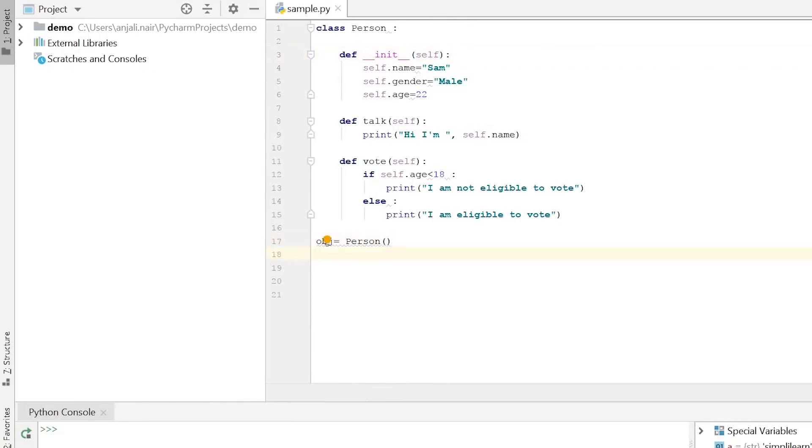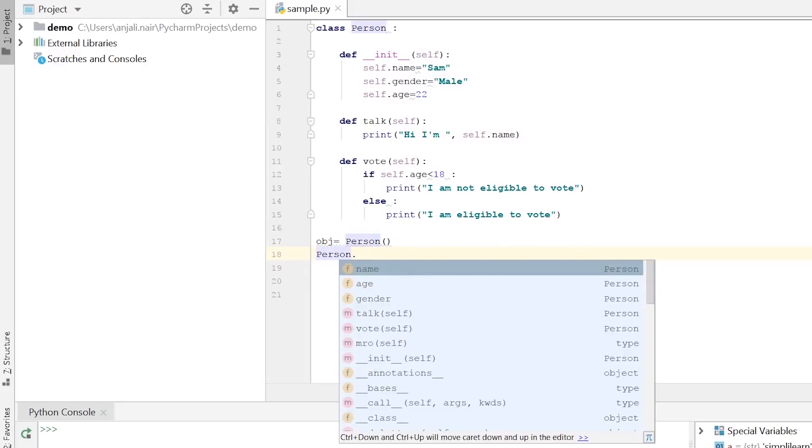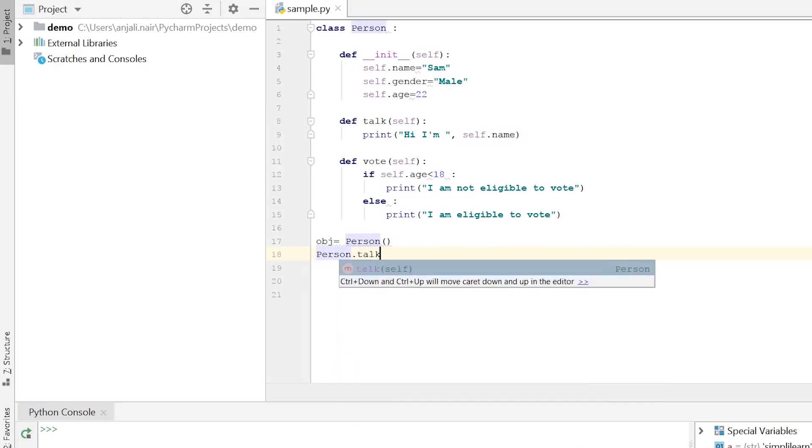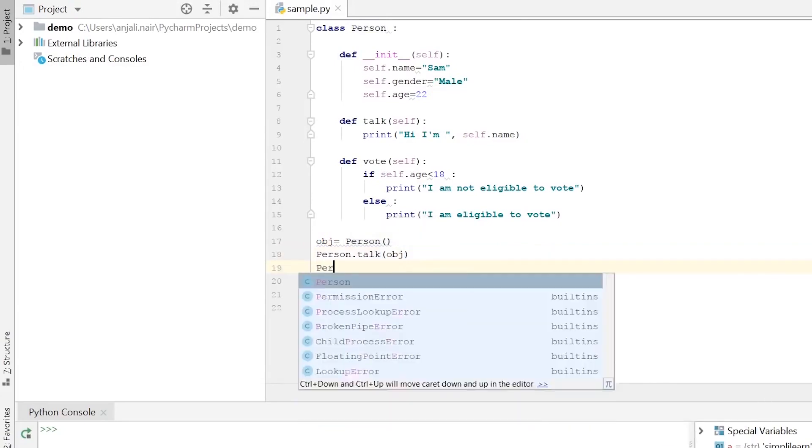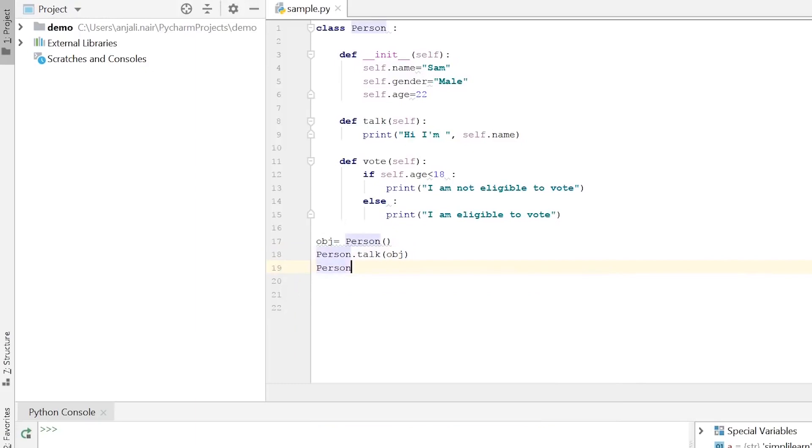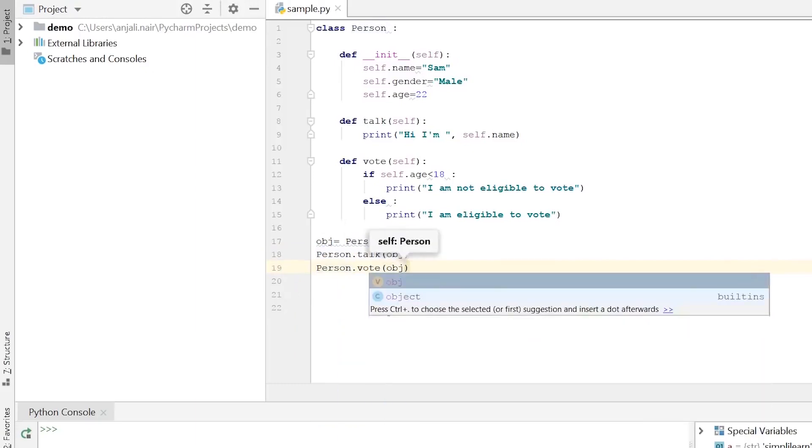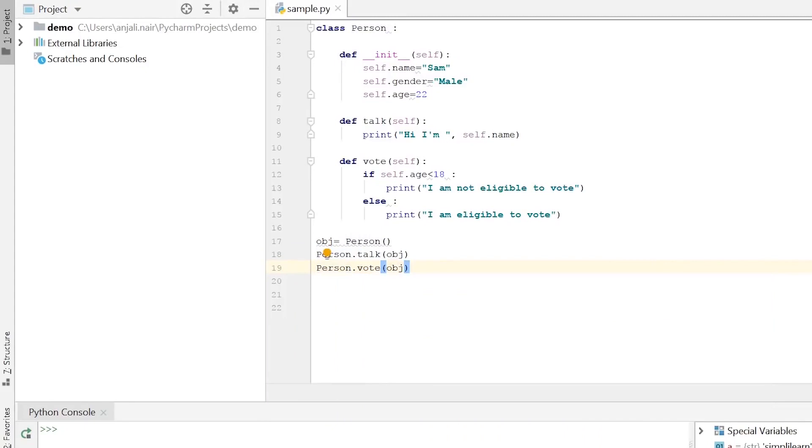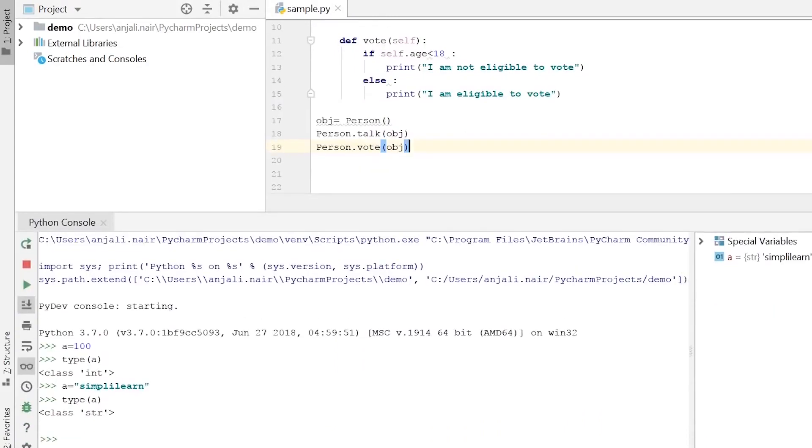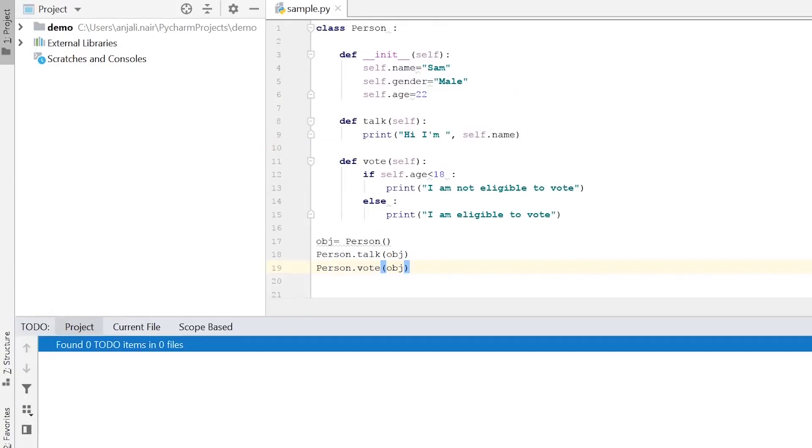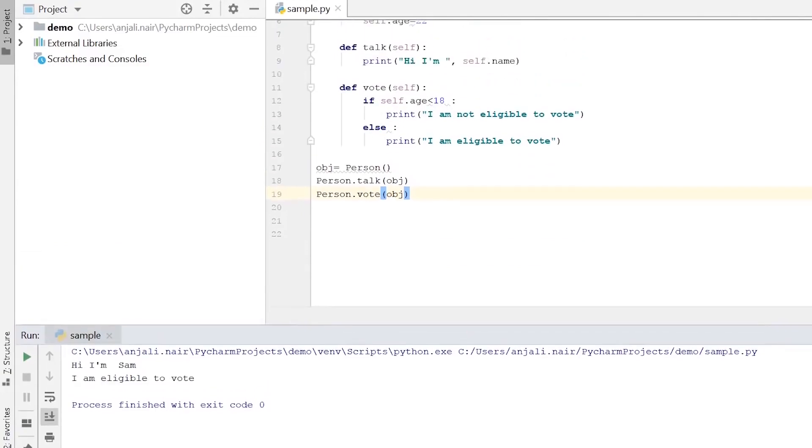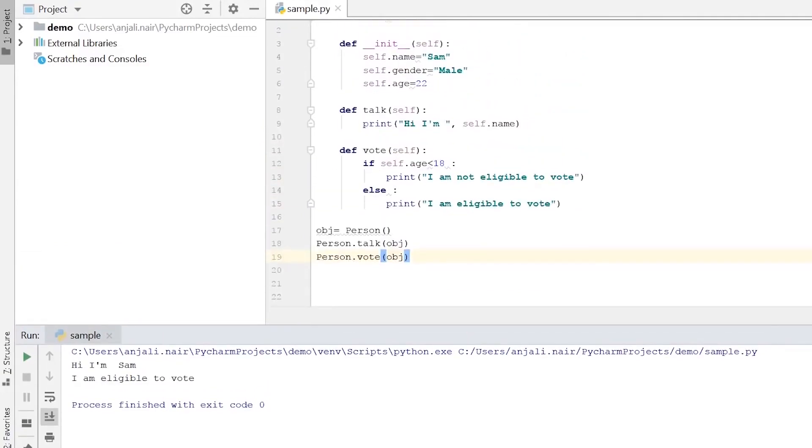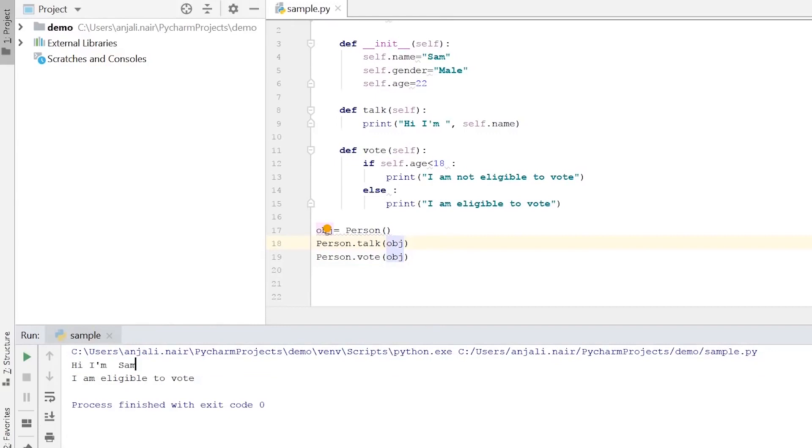Now we can use this object to call its behaviors. This can be done in this manner - you put in person, which is the type of our object, dot the method, and within the bracket as a parameter you can pass the object. In the similar manner, we'll also call our behavior vote and again pass obj within it. Now let's run this code. Just pull up my console here. Run the program. And as you can see here, we created an object and the object got its values as mentioned in the constructor that is in init. And then we call the talk behavior or the talk method using our object obj. This printed our first line, which is Hi, I am Sam. And then we call the vote behavior. In the vote behavior, the age of our object was checked. Since our object's age was greater than 18, it says I am eligible to vote.